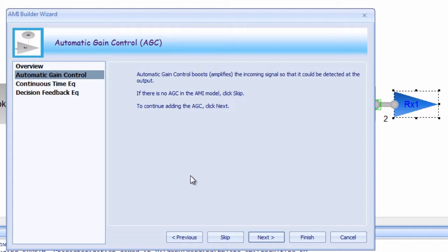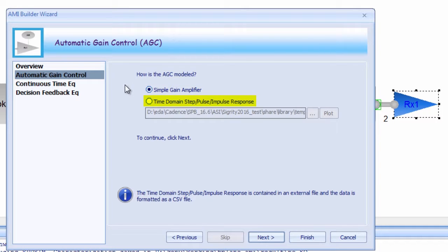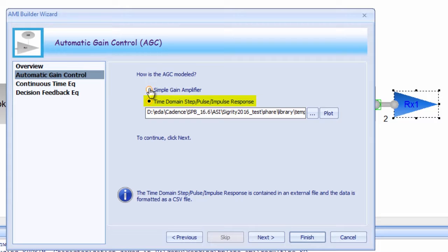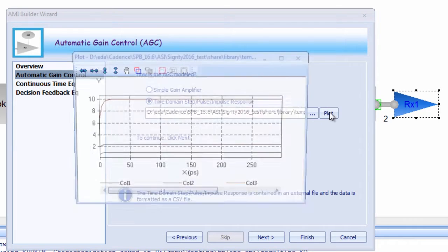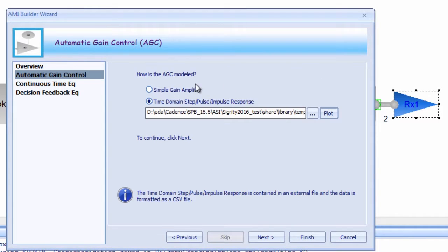Through the wizard, you can model the AGC as a simple gain amplifier or as a time domain step, pulse, or impulse response file. These are just simple text files and examples are provided with the wizard. If you hit the plot button, you can even look at a display of the waveform.